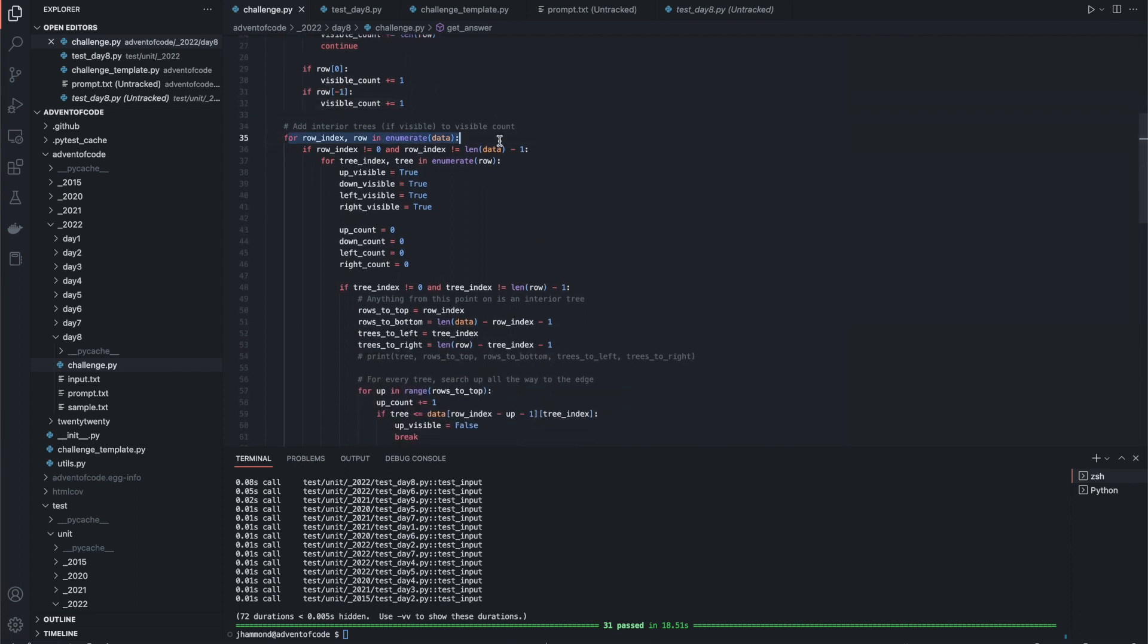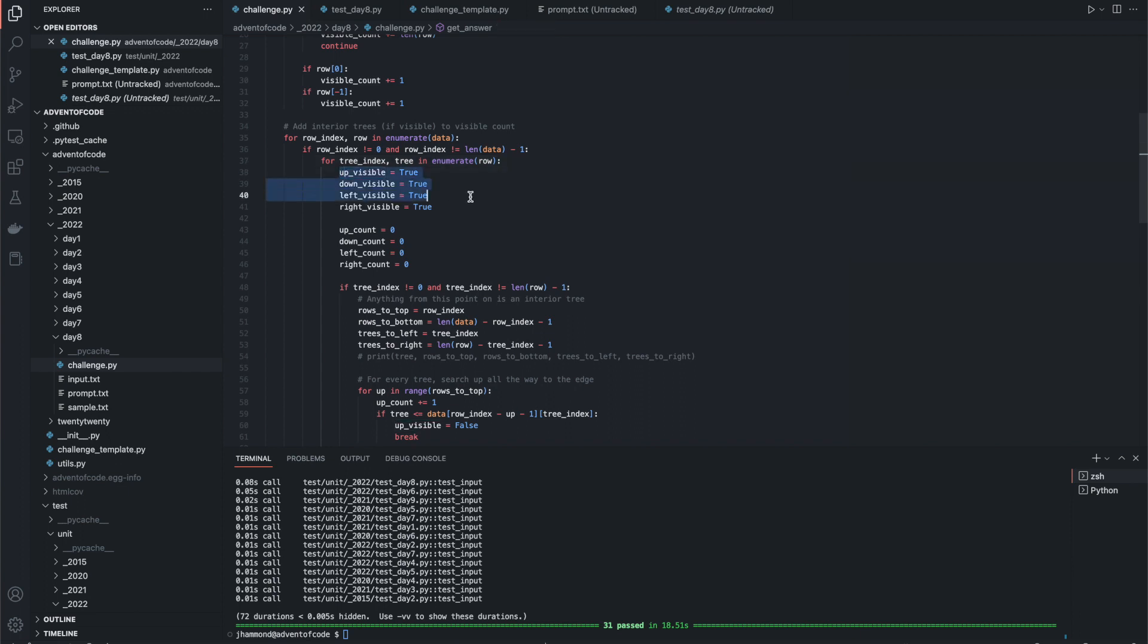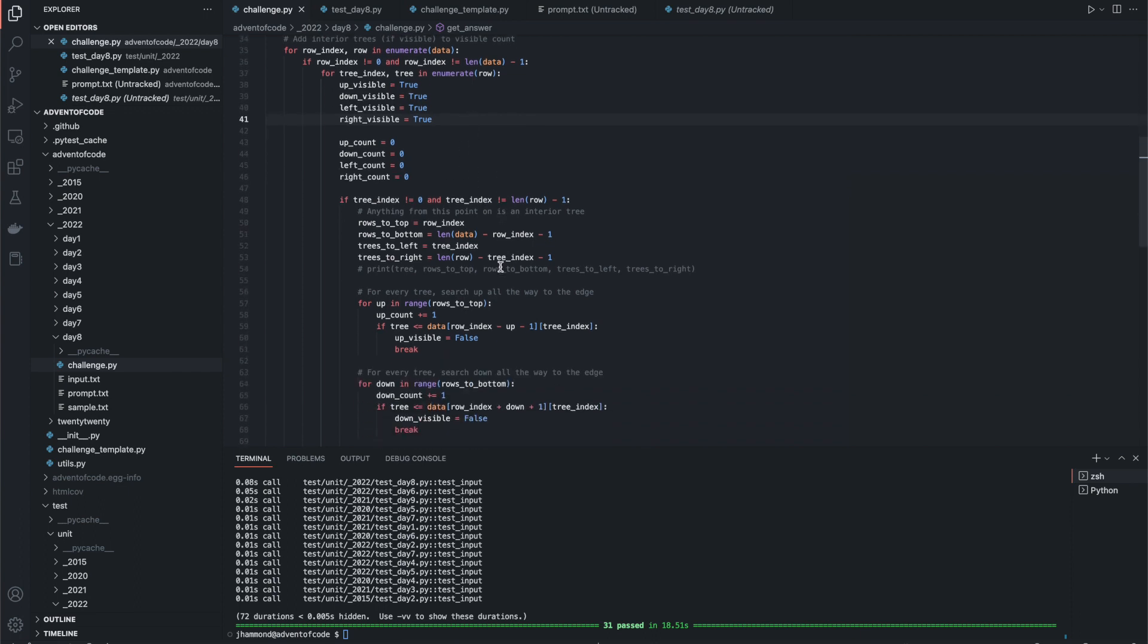Then it got difficult. Add the interior trees if visible to the visible count. So we want to go through every single tree, and we're going to assume that it is visible. The reason for this is we want to short circuit whenever it is not visible, and I'll show you that in a second.